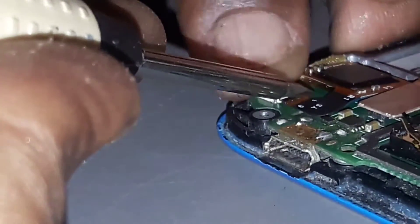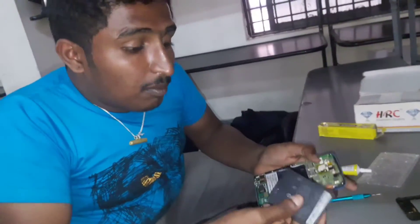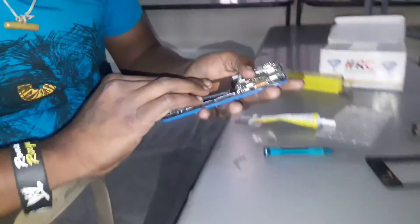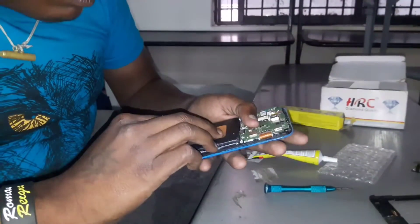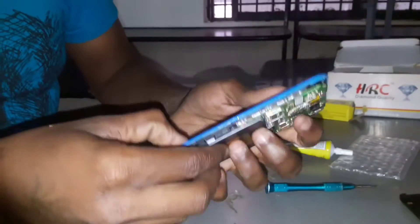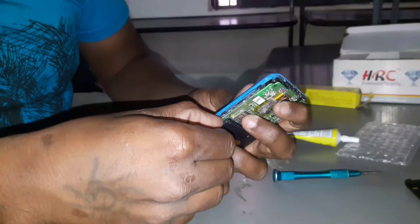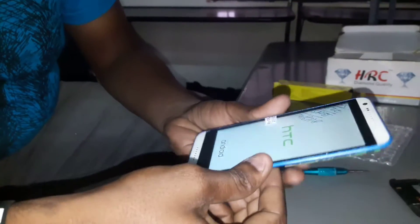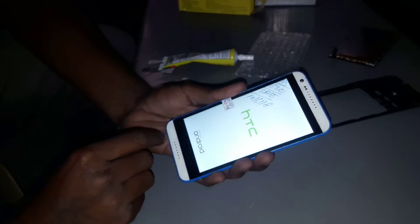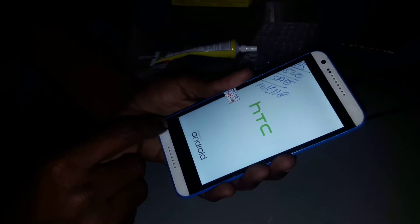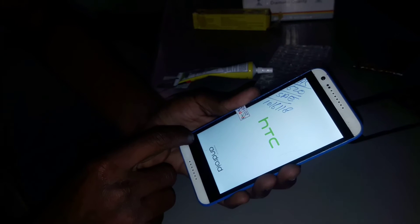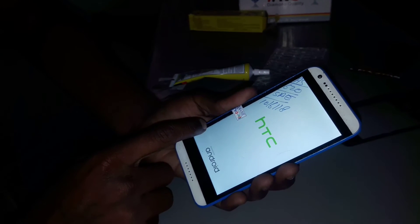I am going to lock it in the middle of the car. We are going to lock it in the middle of the car. The display is working in the middle of the car. I am going to see the camera in the background. I am going to see the camera in the camera.